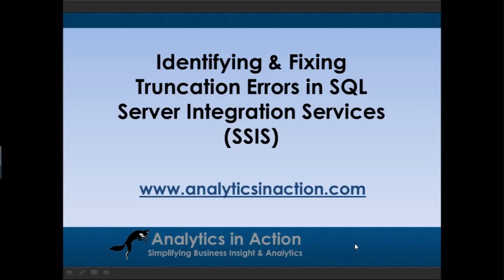Hi, it's Steve here from Analytics in Action. What I want to do today is give you an overview of truncation errors, identifying and fixing truncation errors in SQL Server Integration Services.